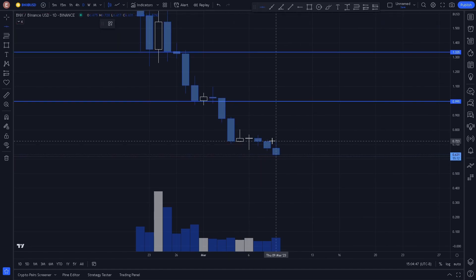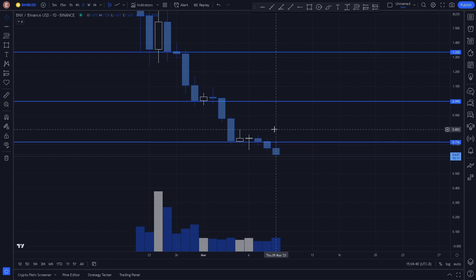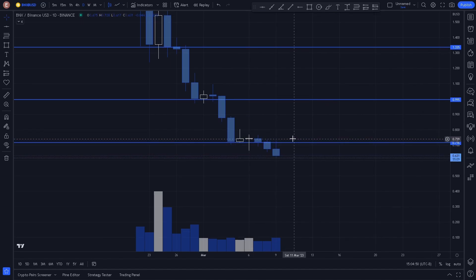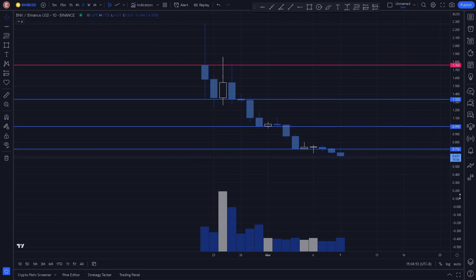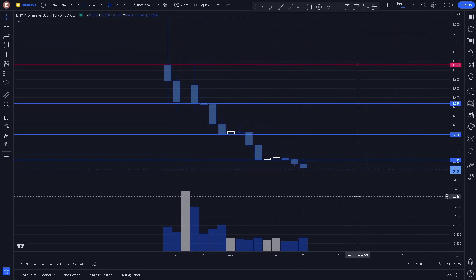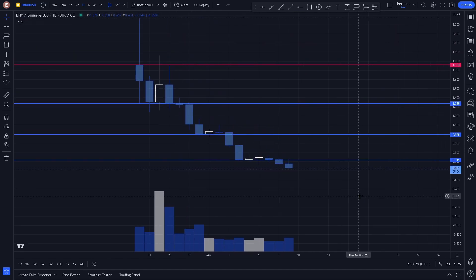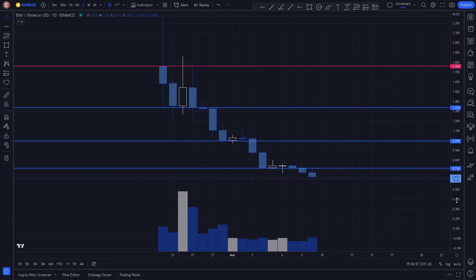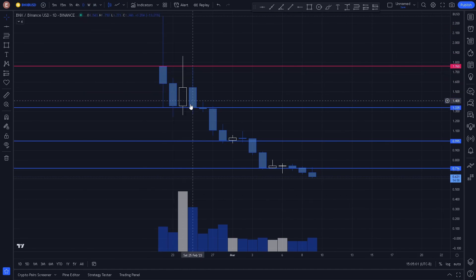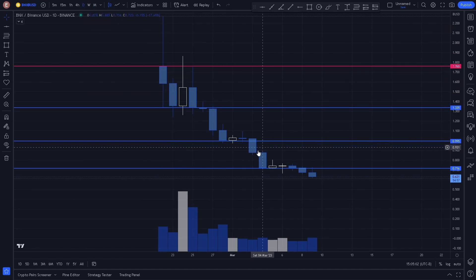We've seen a reaction to support here and now price is breaking down once again. Based on this chart, not a lot of price action we can plot — we had to jump down to the daily — but these are all the key levels.